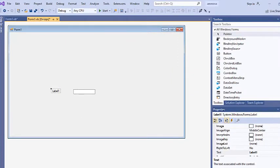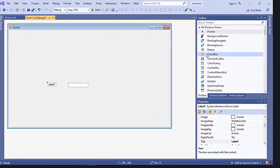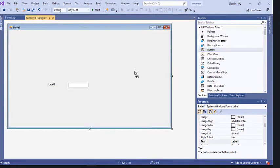The question says that if the user enters a name, the program should say 'Hello [name]' — so if the name is Chipo, it will say 'Hello Chipo.' We need a component that will initiate this process. Right now we just have a Label and a TextBox — the TextBox takes the name, but we need something that will actually execute the process of showing 'Hello [name].'